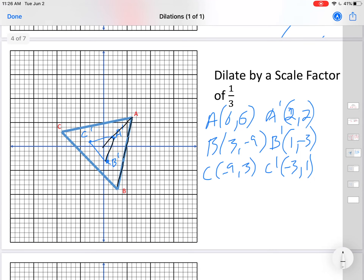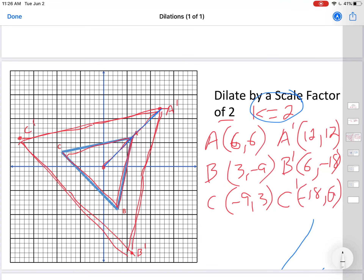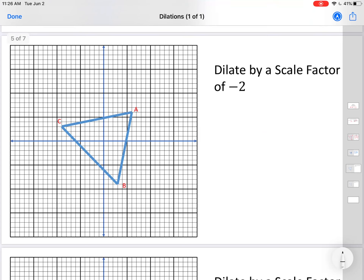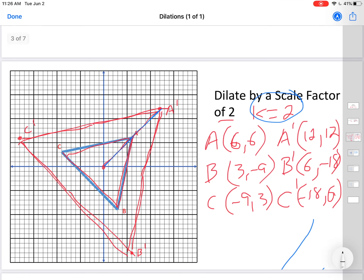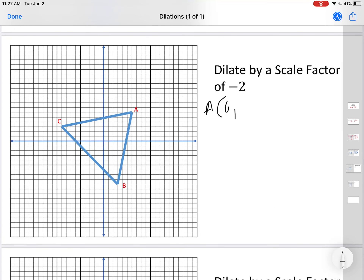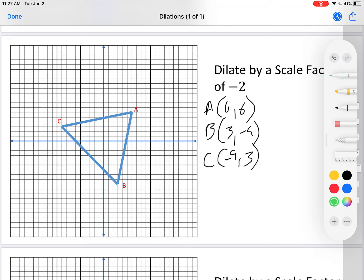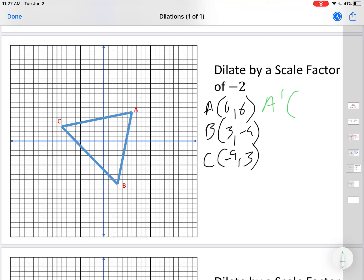So a scale factor of 2 makes it bigger, and one third makes it smaller — that makes sense. Let's move on to a negative number. What do you think is going to happen — bigger or smaller? Let's find out. The original points are (6, 6), (3, -9), and (-9, 3). We're going to multiply by negative 2.